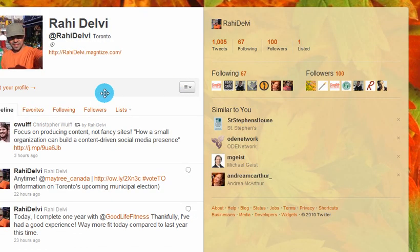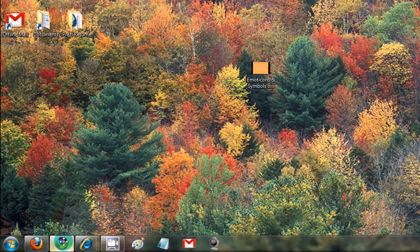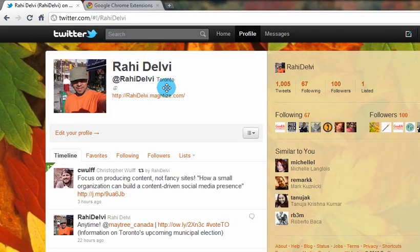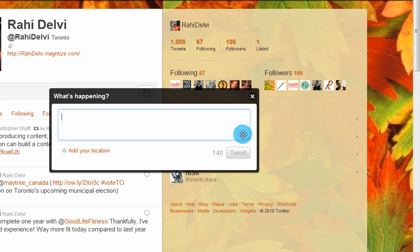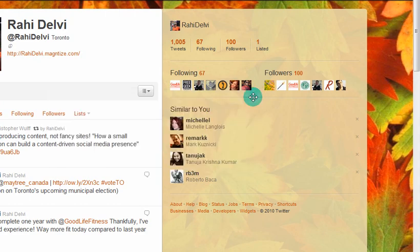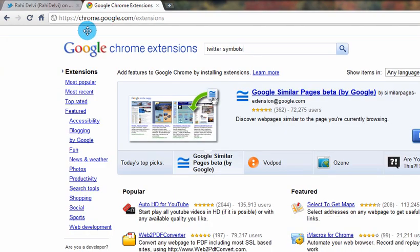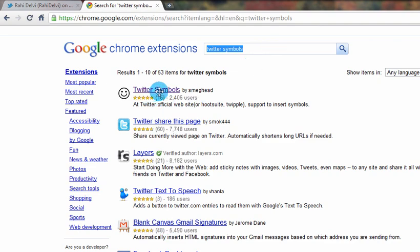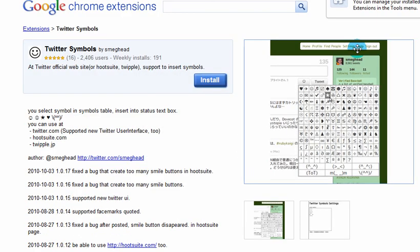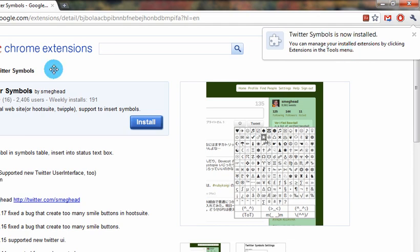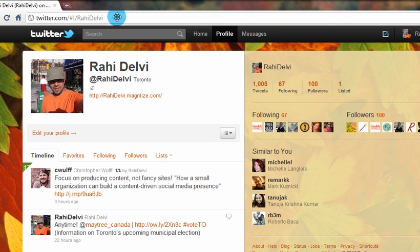Now if you're using Google Chrome, let's see what you can do. With Google Chrome, it's pretty much the same thing again — if you try to tweet, there's no easy way to add the symbols and the emoticons. So what you need to do is just go to chrome.google.com/extensions and search for Twitter Symbols. It's the first search result — just click that and go ahead and install. Once you click install, it says Twitter Symbols is now installed. You can close this tab and just reload your Google Chrome browser.